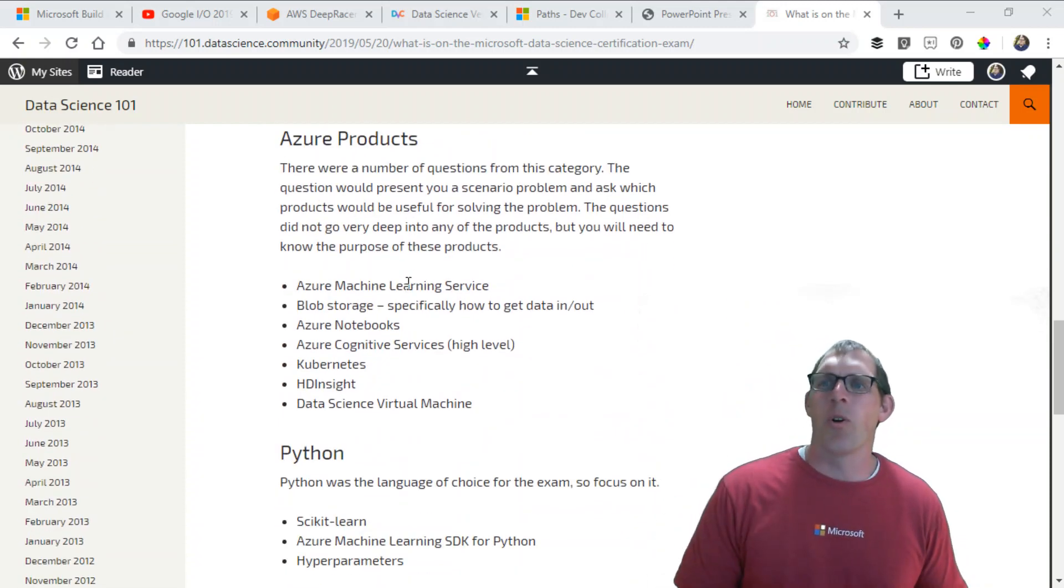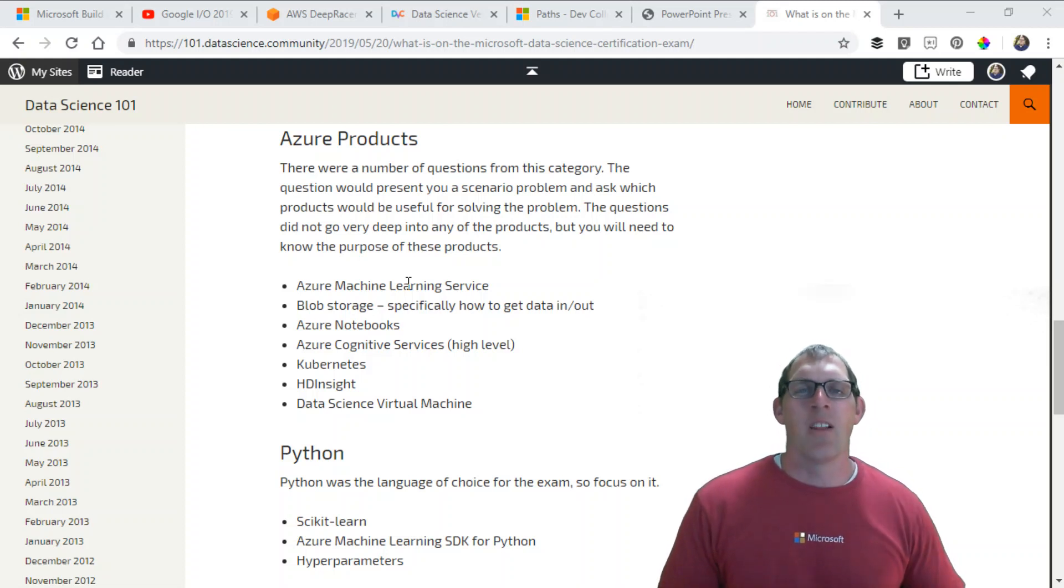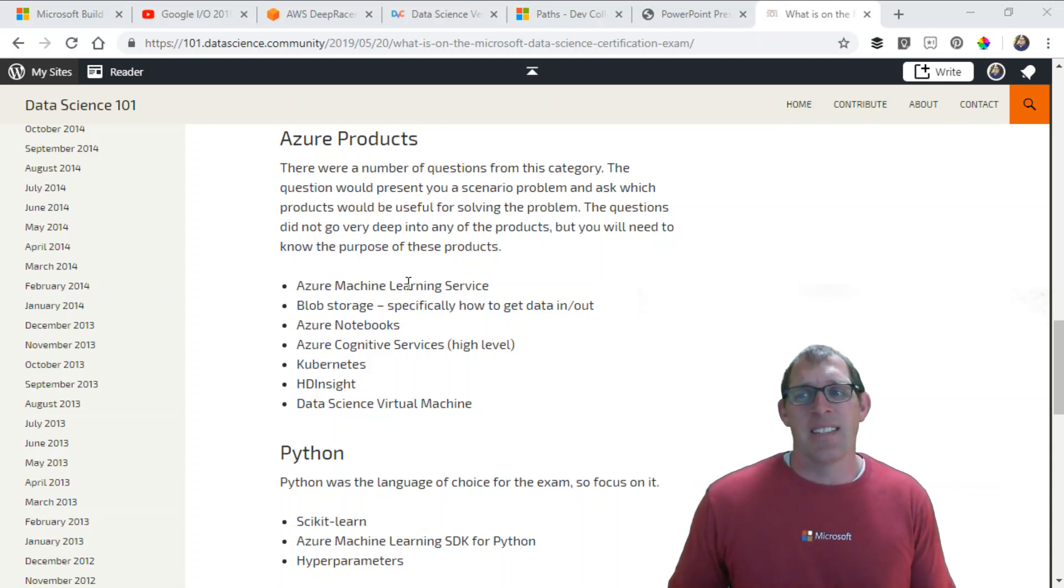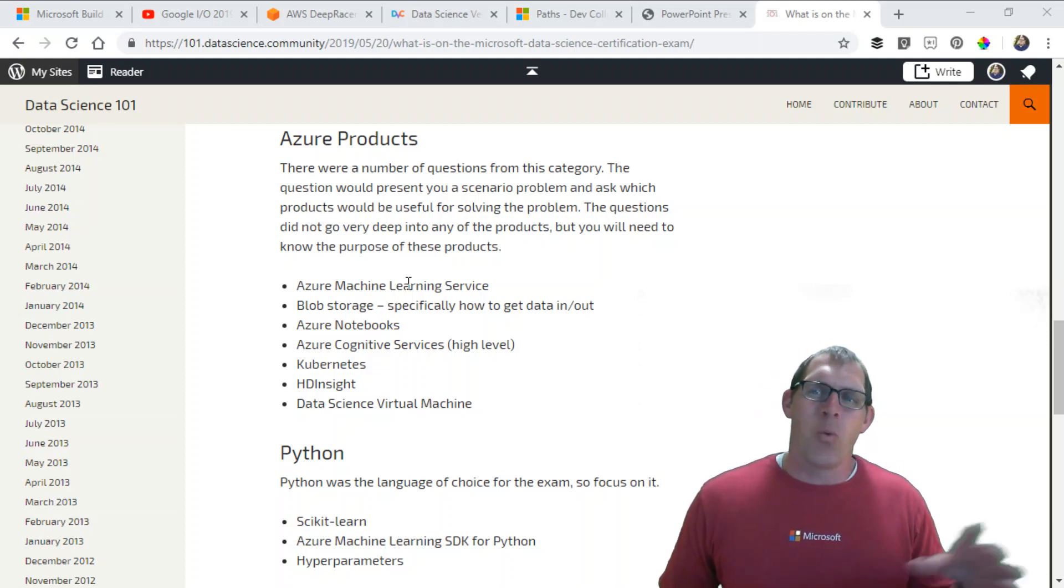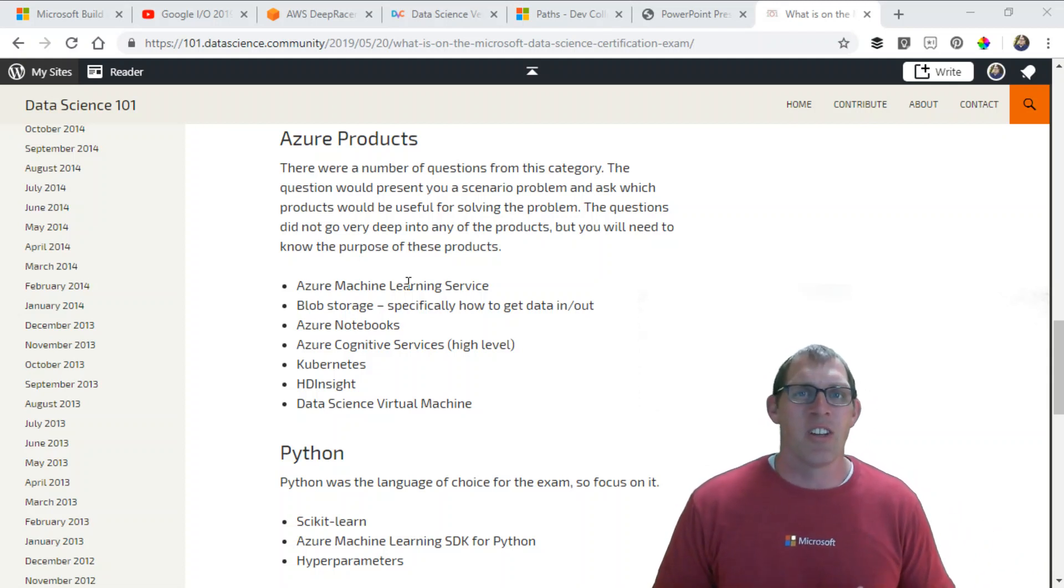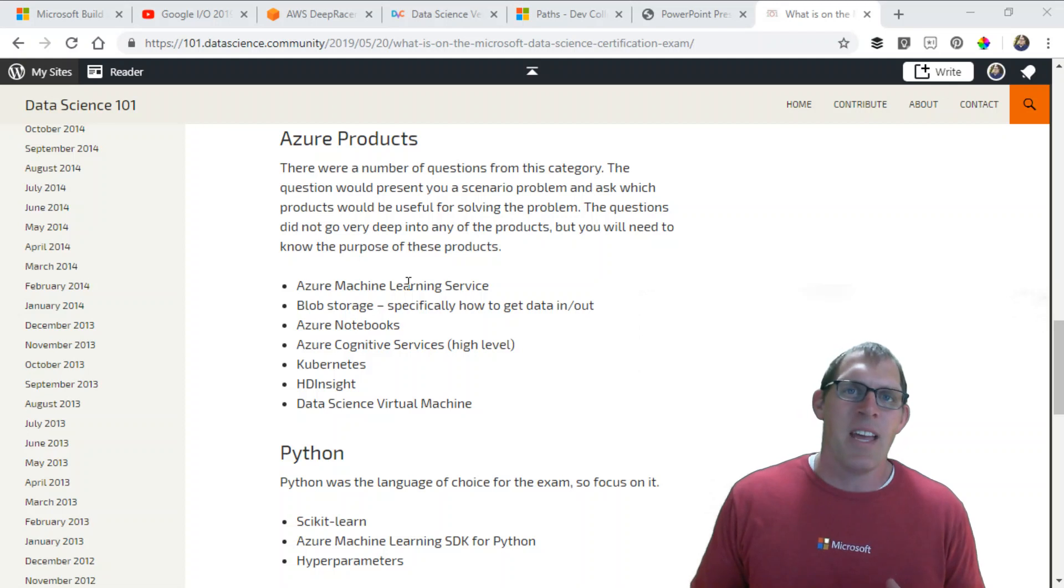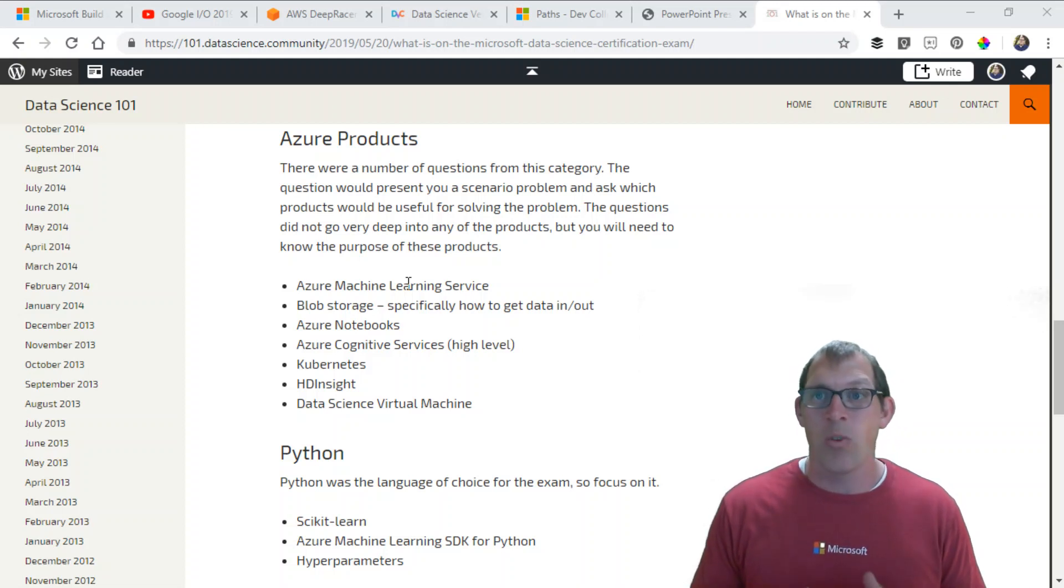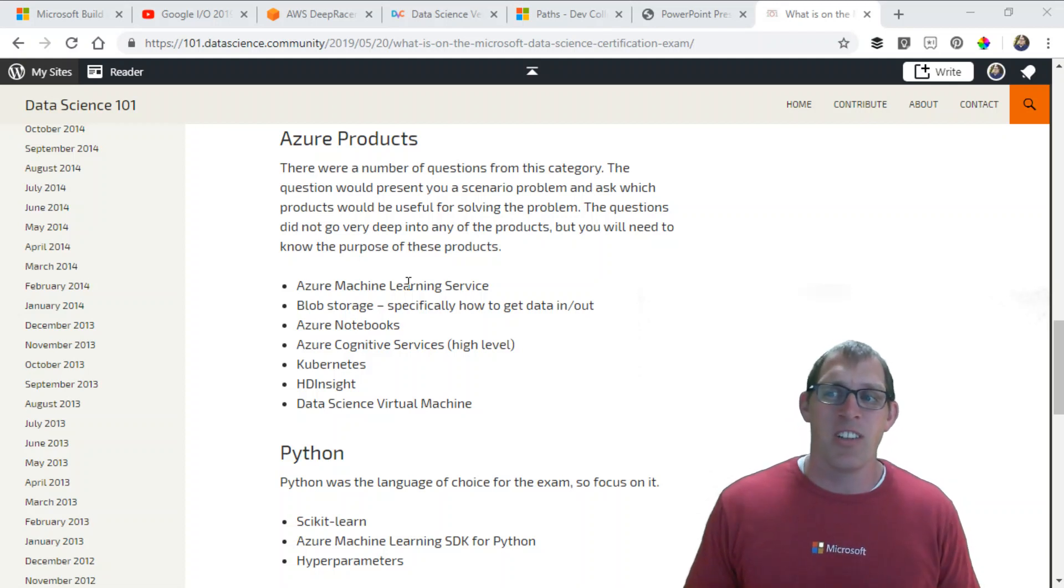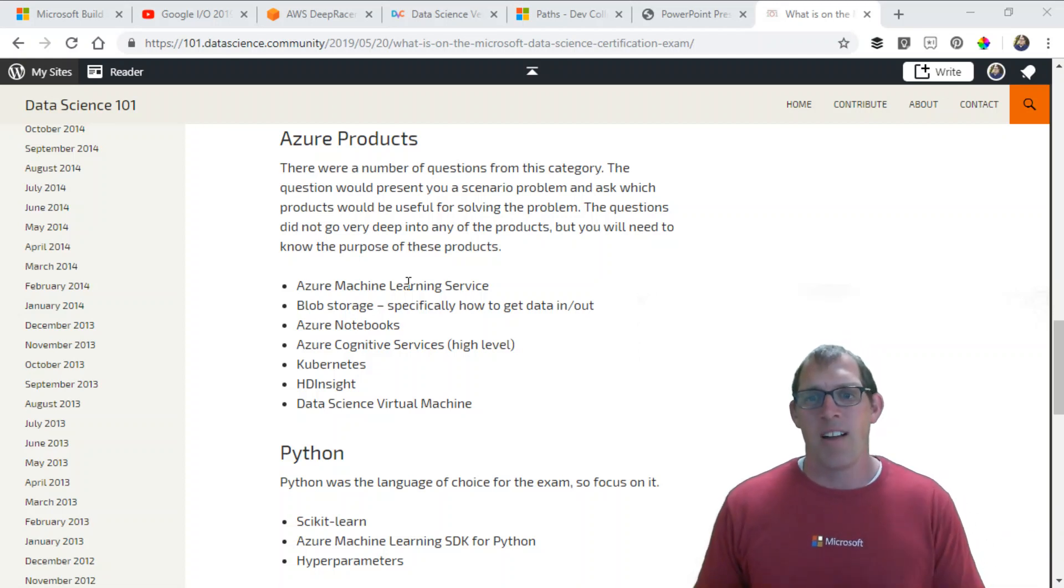The third portion is Azure products. There were a lot of questions around here's a business problem scenario, which of the following Azure products could be helpful to solve this problem? It's important to have a good grasp of all the products within Azure and when you could use them. Azure Machine Learning Service was specifically on the exam. It's a little different than Machine Learning Studio. It's more focused on how do you build a Python machine learning model locally on your machine and then how do you quickly deploy that model out into Azure. It's not a drag and drop tool like Machine Learning Studio.